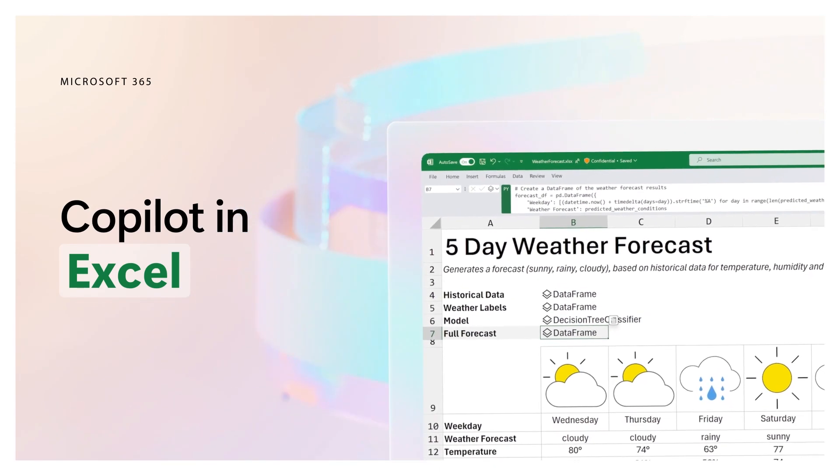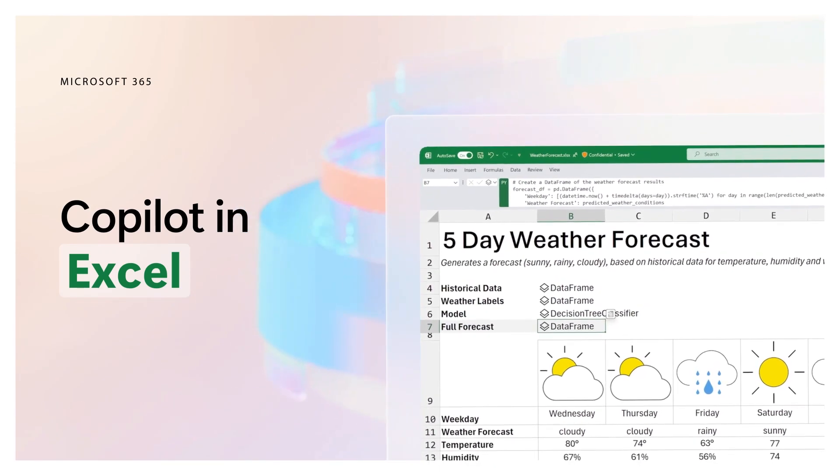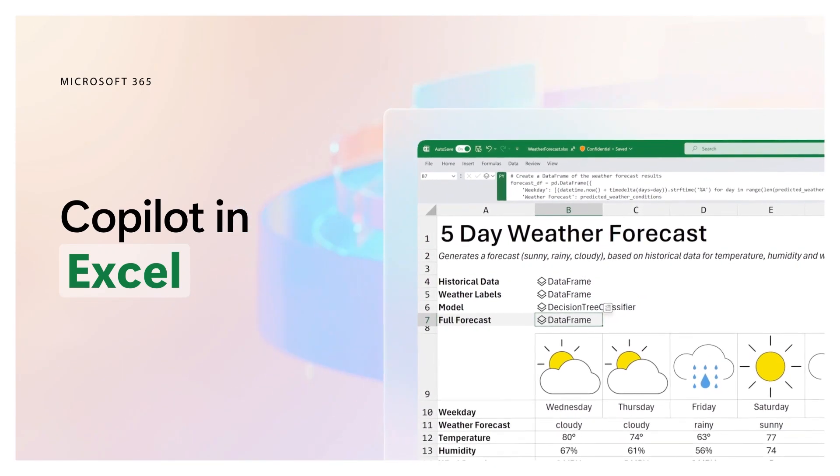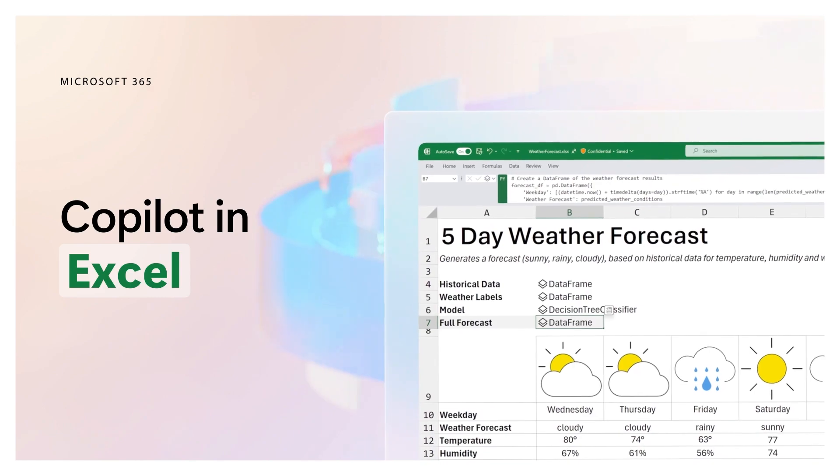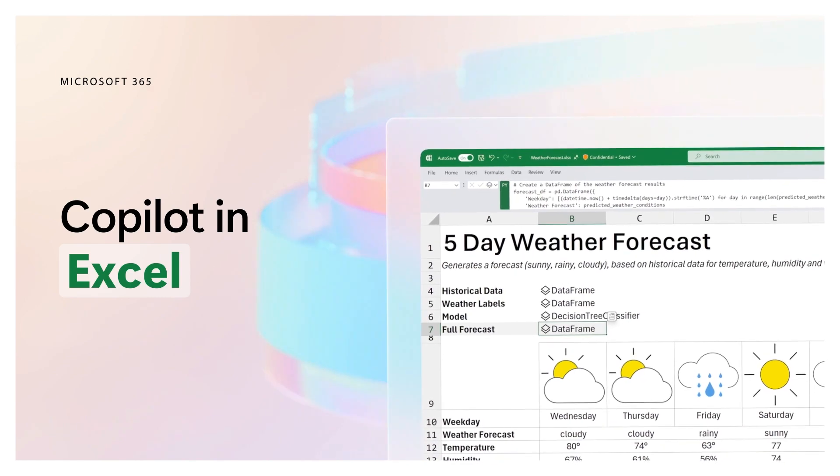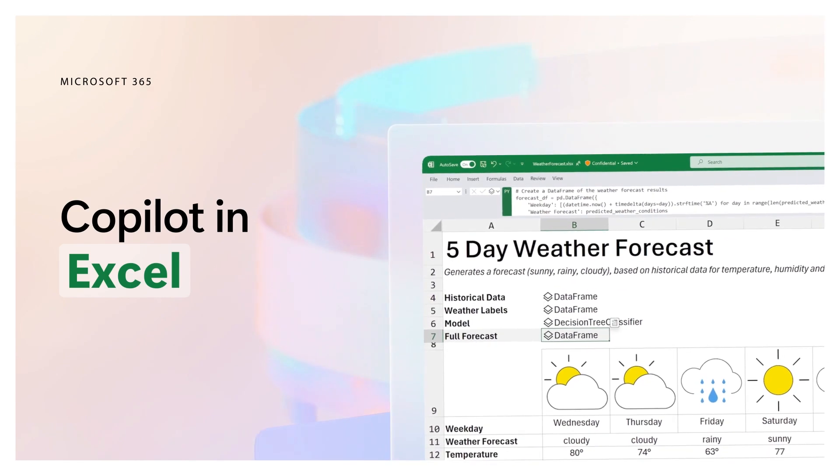Python and Excel brings the world of Excel and Python analytics together. And now Copilot is here to help you along the way.